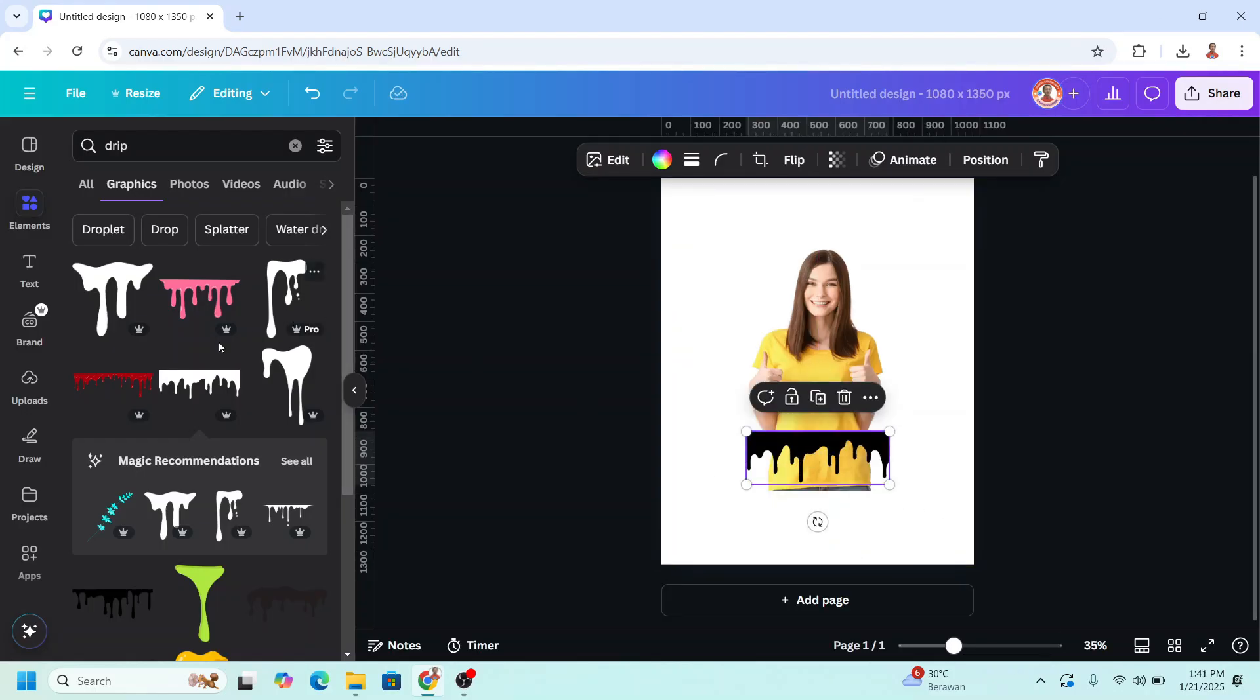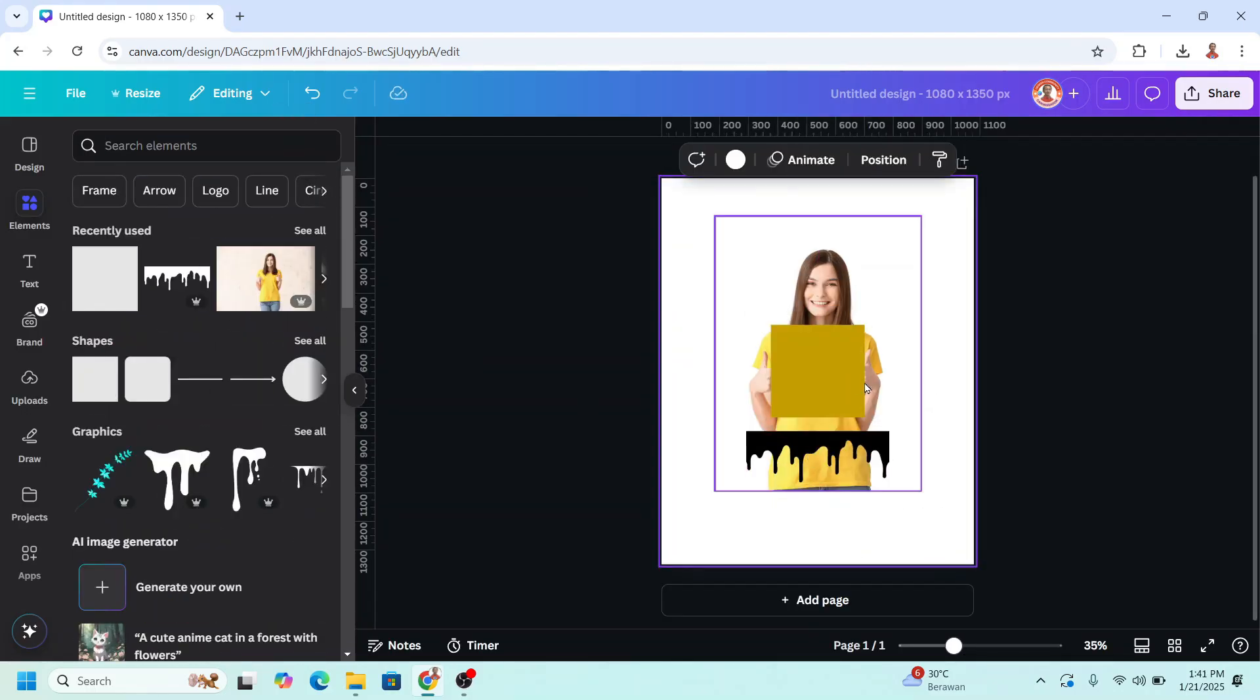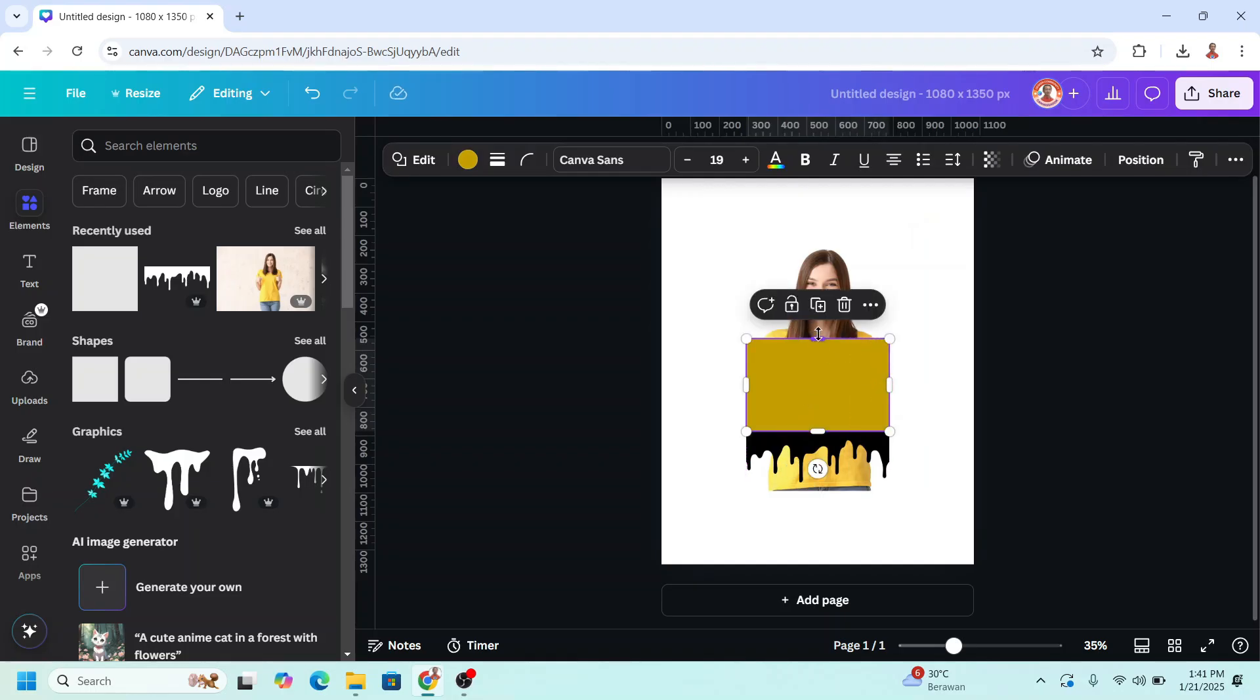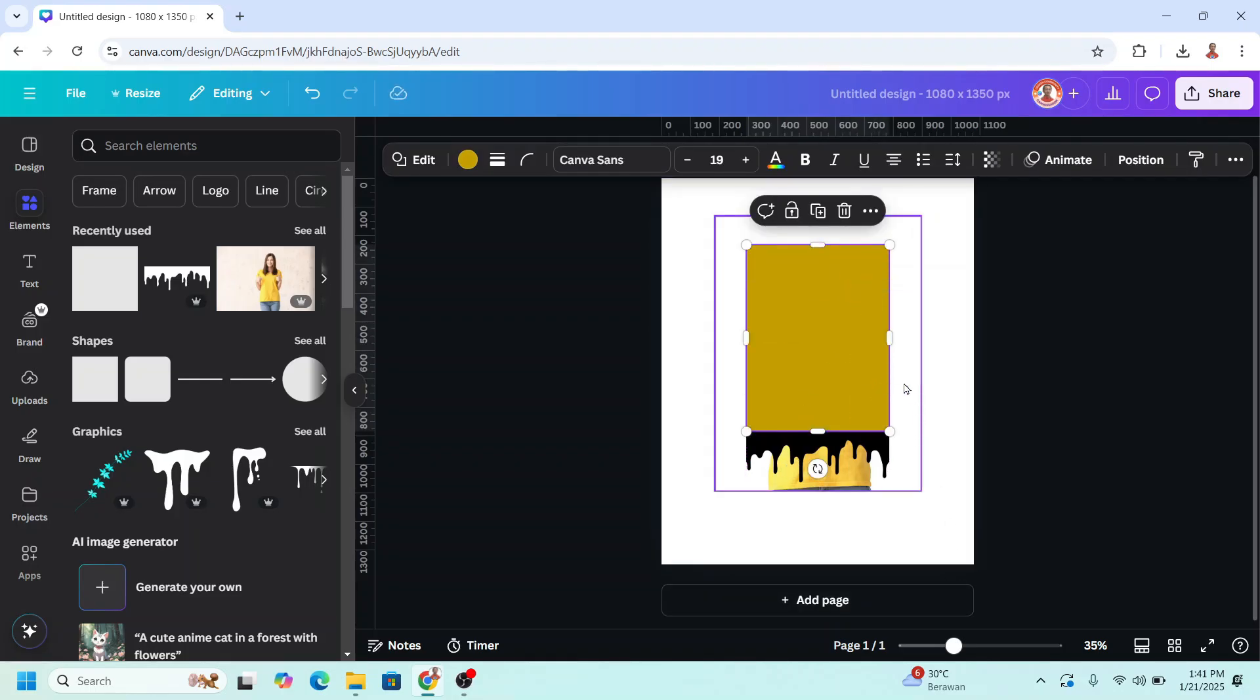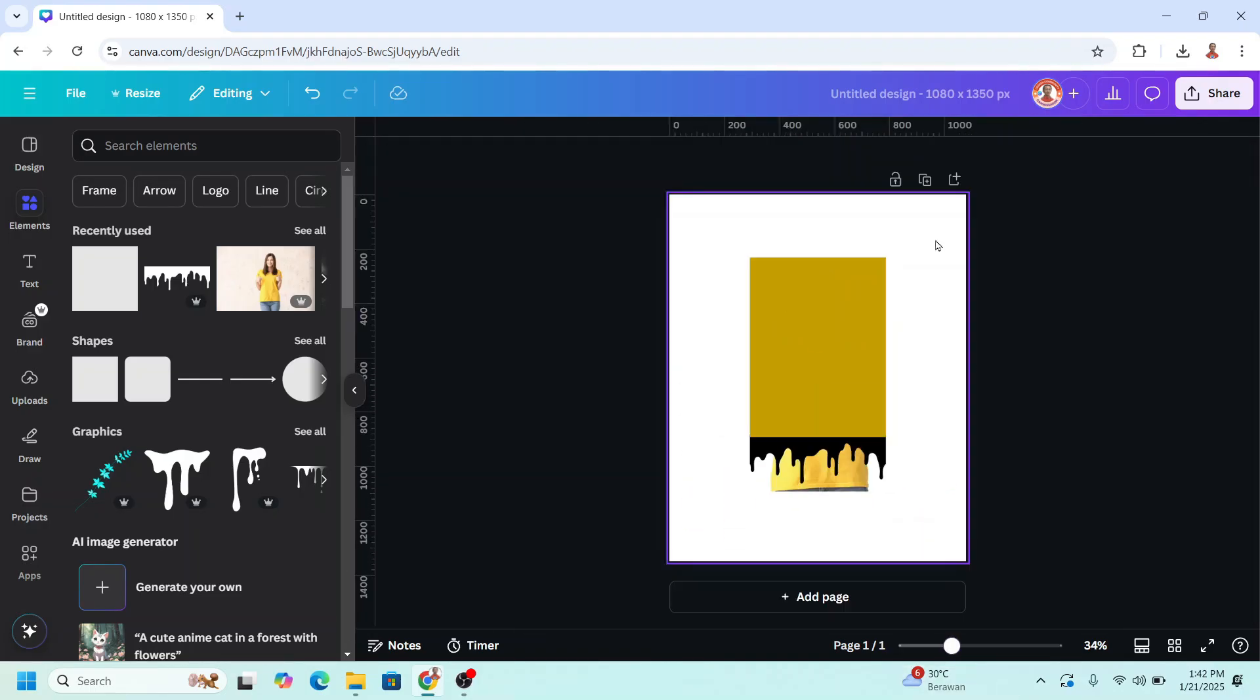And then I will add a square. Increase the size to cover the woman. Now duplicate this page.